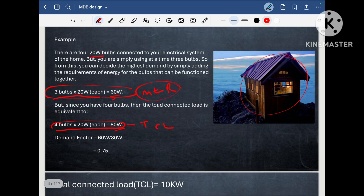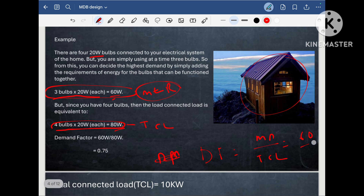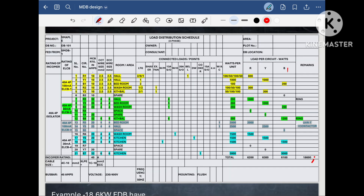So the maximum demand is 60 Watt. What is the demand factor? Demand factor is equal to maximum demand divided by total connected load, so it is 60 Watt divided by 80, which comes to 0.75. With these two examples, I hope you are very clear with the demand factor.